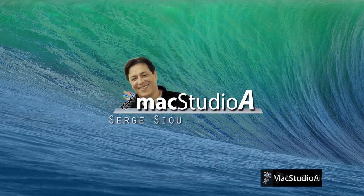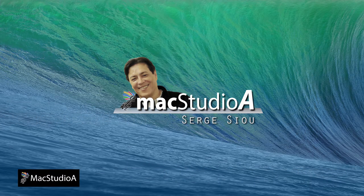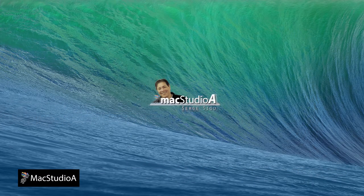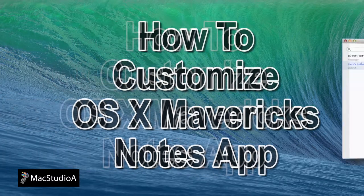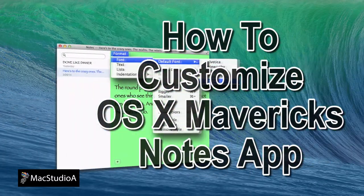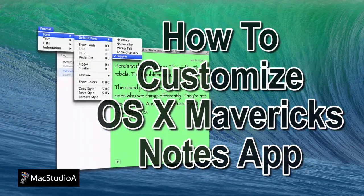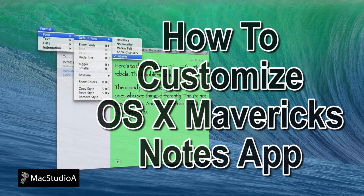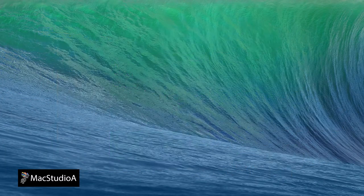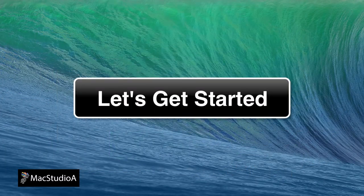Hi, I'm Serge Su and welcome to Mac Studio 8. In this episode, how to customize the Notes app in OS X Mavericks. Let's get started!